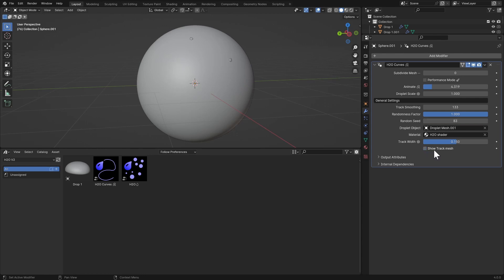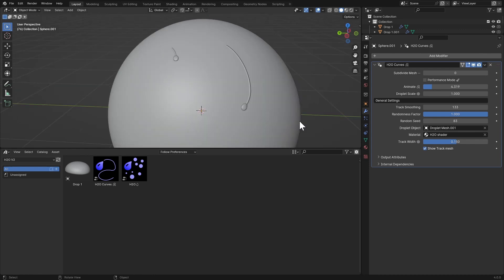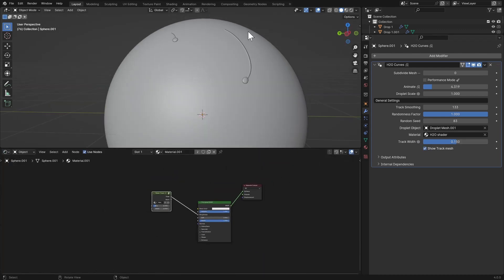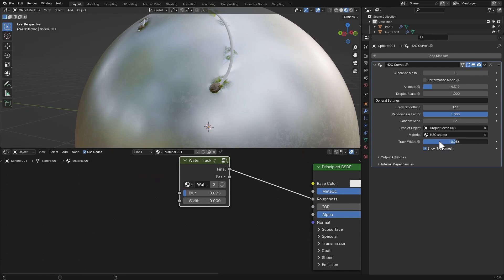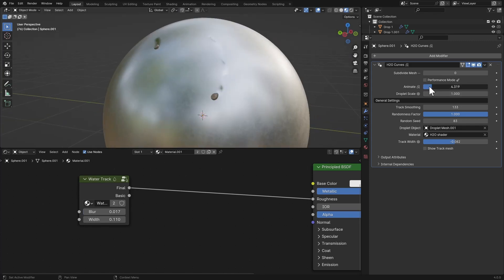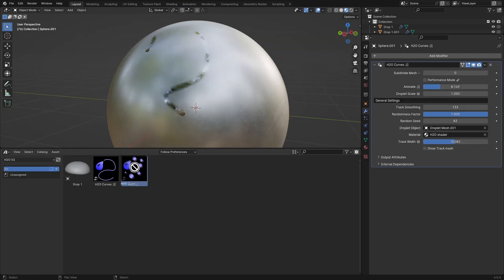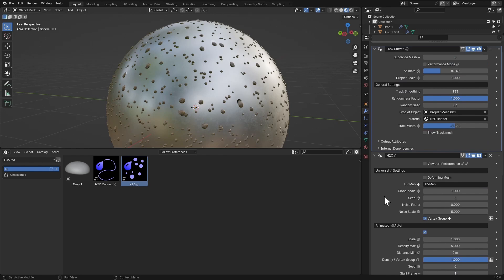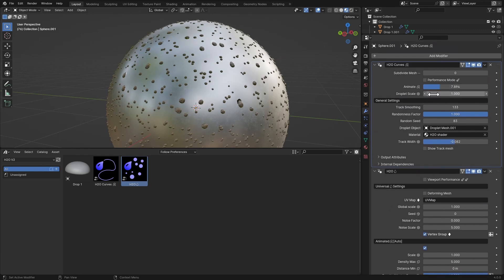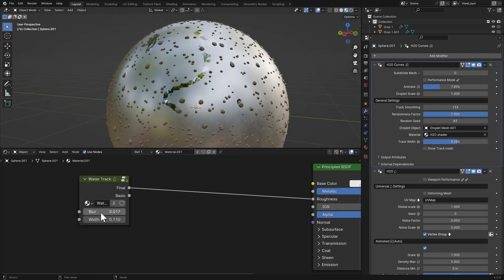Show Track Mesh just shows the track you're using — turn it off for renders. In Material Preview, the Water Track node has a blur option so you can blur the track. Bring down the Track Width to fit your droplet, adjust the blur and width. If you want to apply the main H2O Simple after H2O Curves, drag and drop it but make sure it comes after H2O Curves in the stack, not before.